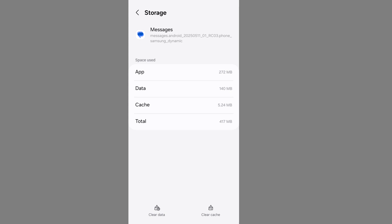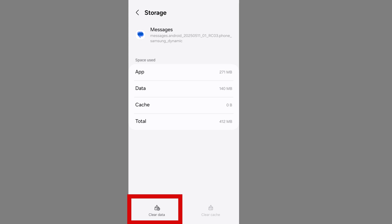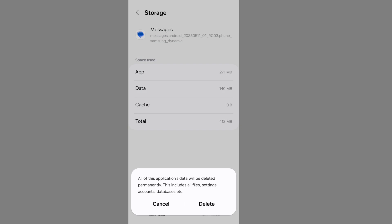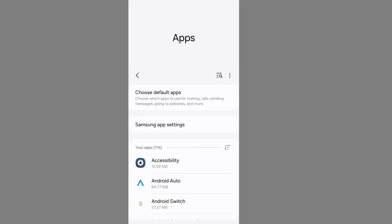Clear cache data from Google Messages app and also clear data from Google Messages app. Don't worry about it - you won't lose your messages. It only resets Google Messages settings. So clear Google Messages all data.